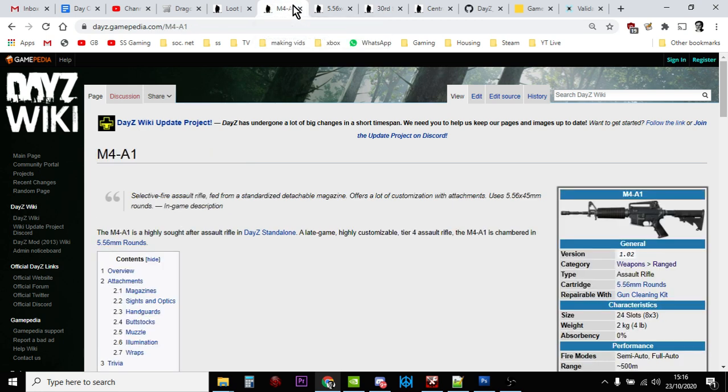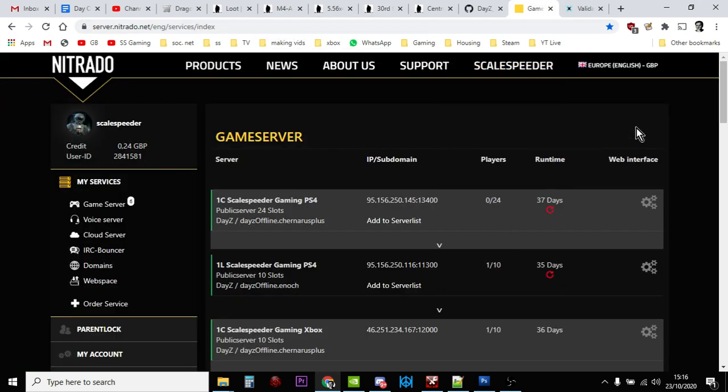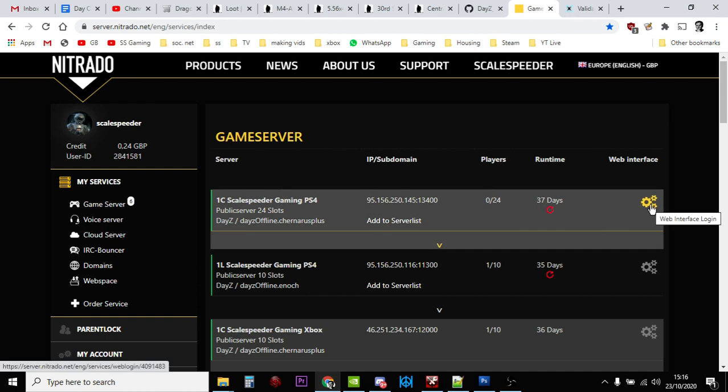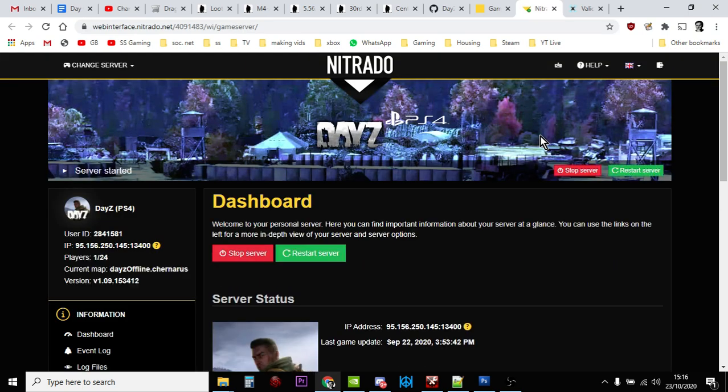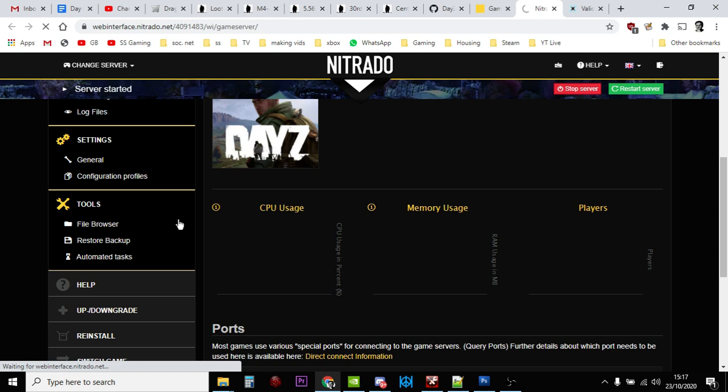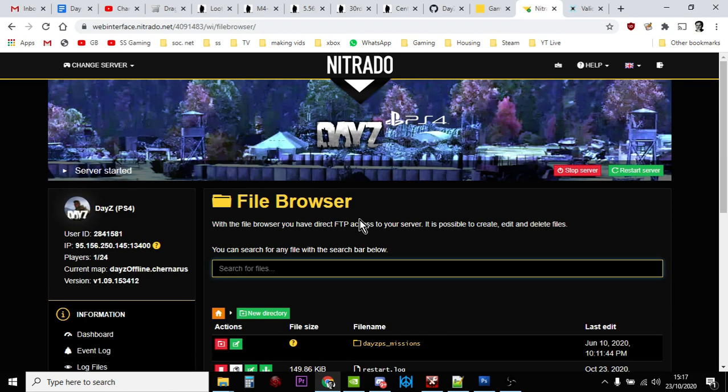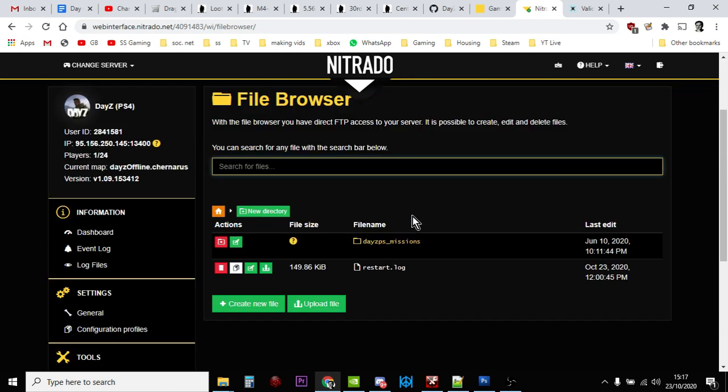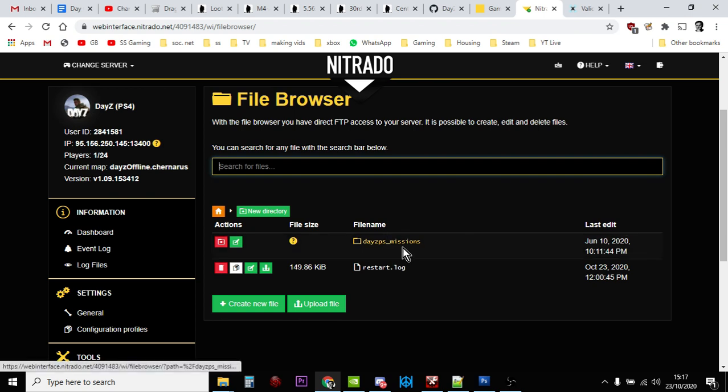I'm using Nitrado as an example here. We're going to go to the interface for the server I want to edit to get hold of the types.xml file. We get into the server dashboard and what we're looking for is down here on the left, the file browser. This is a PlayStation server so it'll be similar to an Xbox server.